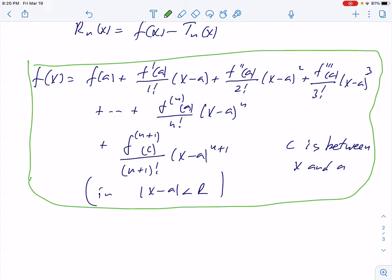If we want to let n grow to infinity, we have to study the remainder. If the remainder approaches zero, the function can be expanded in a Taylor series. This happens with most well-behaved functions, like the exponential function, sine, cosine, and logarithm. There are functions where this doesn't happen — which are not represented by their Taylor series — but those are very special, very rare functions.